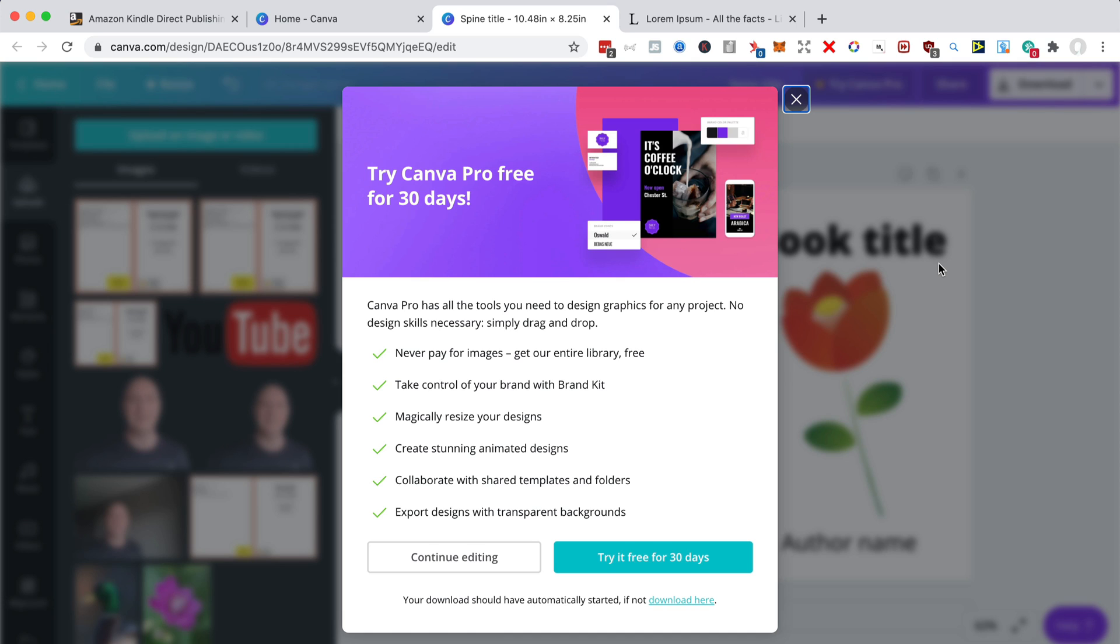Anytime someone buys your book, that PDF will be used to print the cover in one of Amazon's facilities and the book will be sent out to the customer. I hope you enjoyed that video. My name's Rob Cubbon. If you want to know more about book publishing on Amazon, whether you're publishing your own nonfiction books or low content books, I have some free courses and courses available about that. The links are in the description of the video.